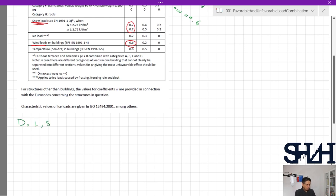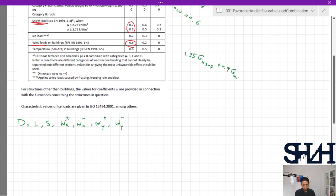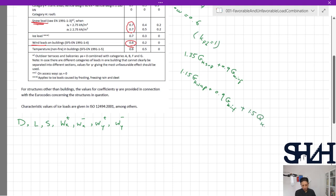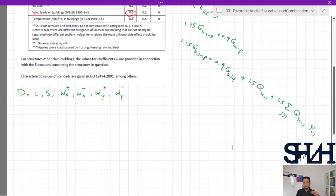Now coming back to our case: we have dead load, live load, snow, wind X positive, wind X negative, wind Y positive, and wind Y negative. We have two equations: 6.10a gives 1.35 × Gk,sup + 0.9 × Gk,inf, and 6.10b gives 1.15 × Gk,sup + 0.9 × Gk,inf (assuming kfi = 1), plus 1.5 × Qk1 plus 1.5 × sum(psi0j × Qkj) for j > 1. You don't necessarily need to calculate all load combinations — you can often identify the most critical, and some software like RFEM can reduce the number.